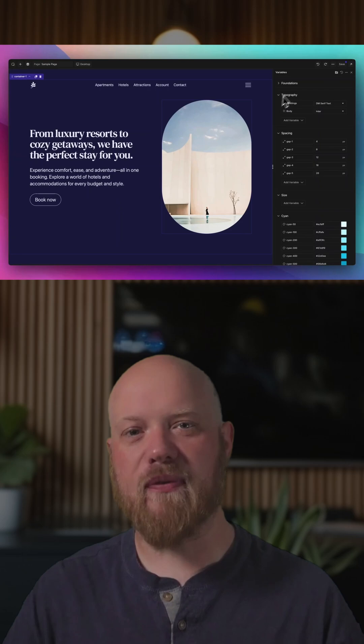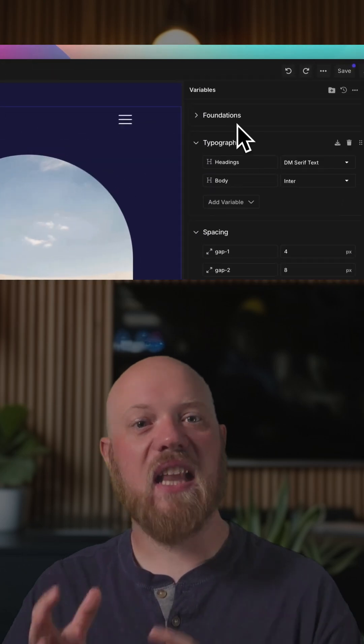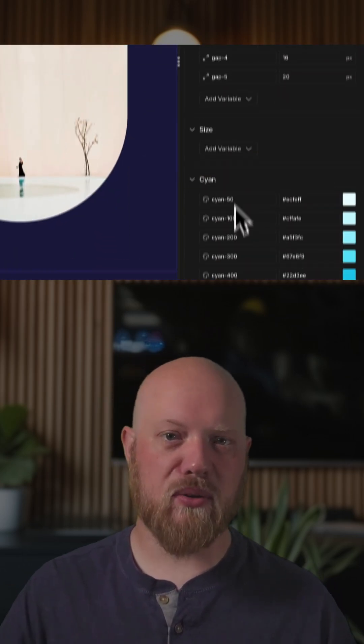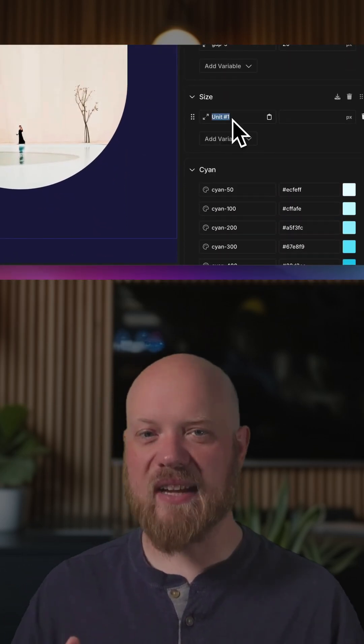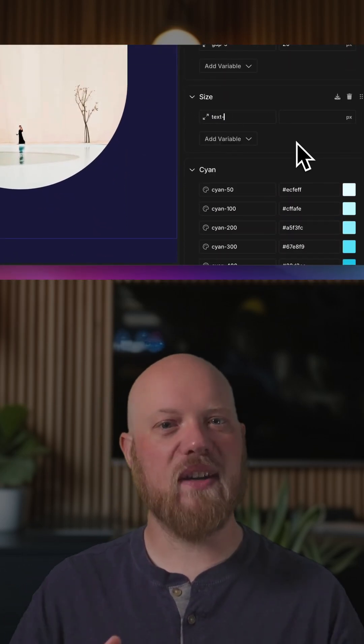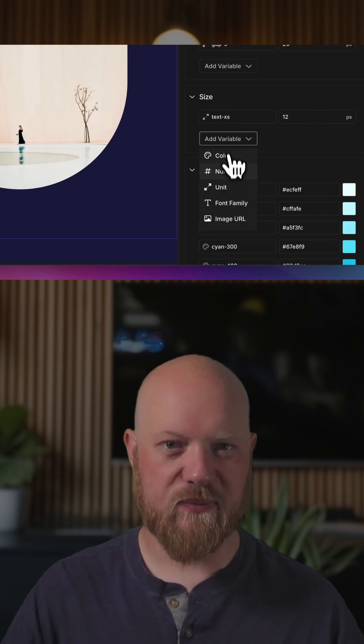Reason number two: fundamentals give you the ultimate level of flexibility. Oxygen gives developers and power users the complete control they crave. Using its variable-focused, class-first approach, you'll build your own design system that works exactly how you want it to.